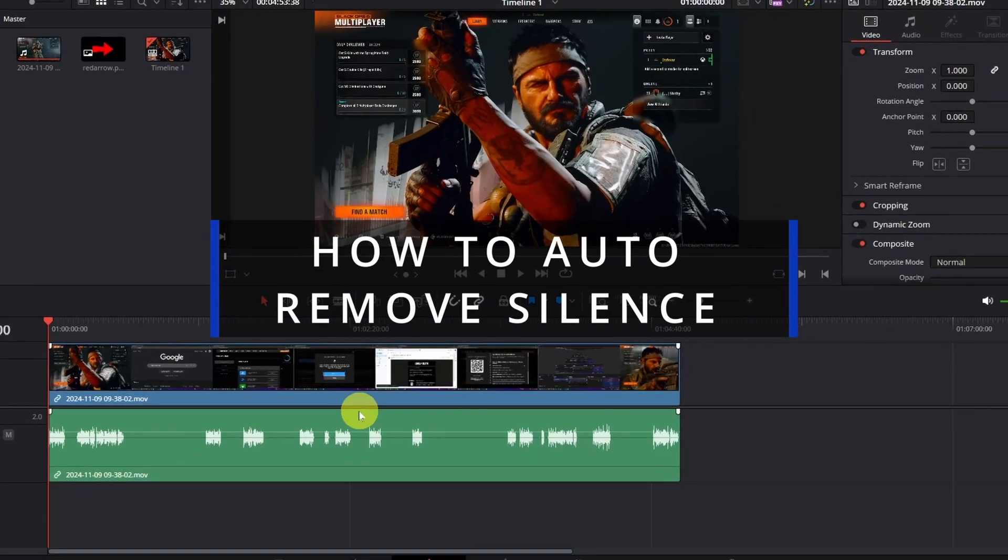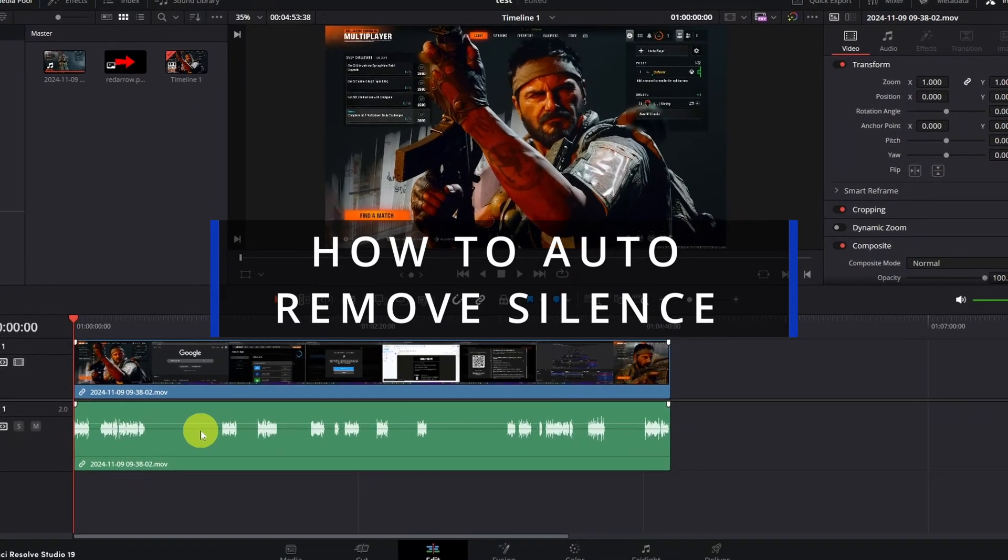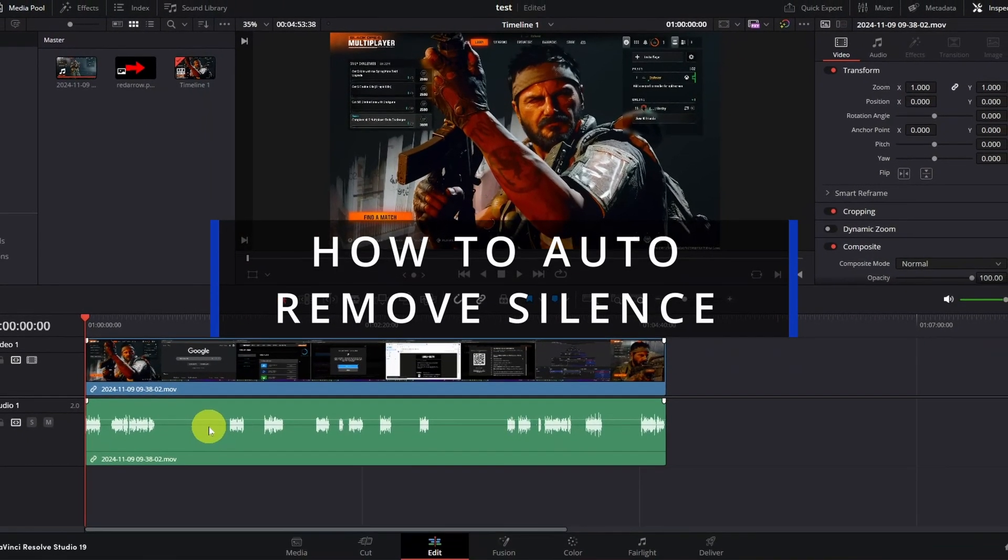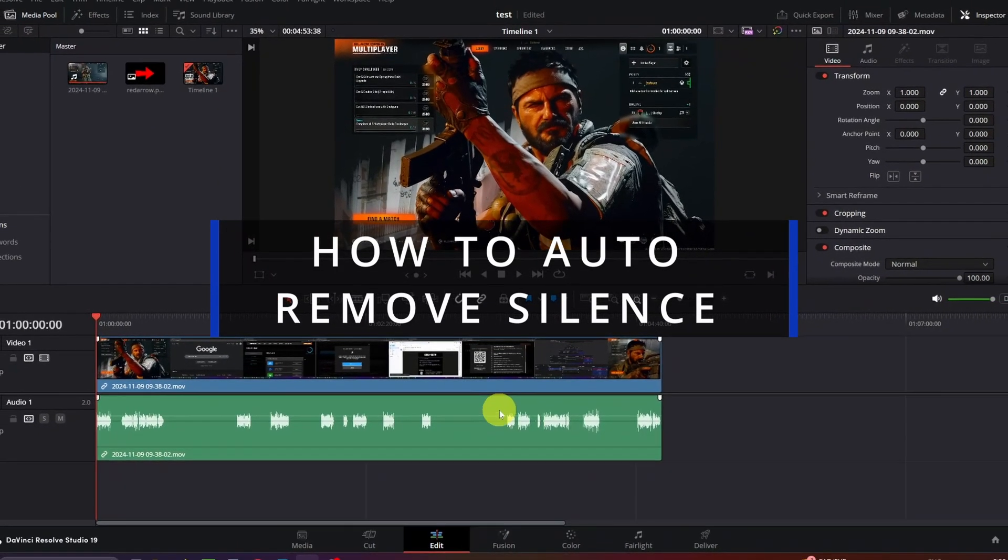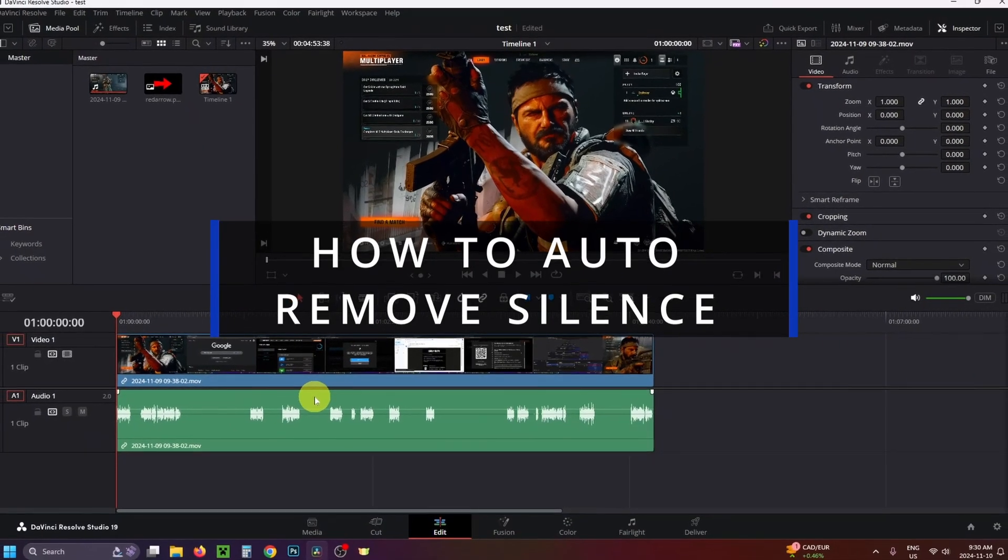In this guide, I'll show you how to automatically remove silence from your video and audio clips in DaVinci Resolve Studio.